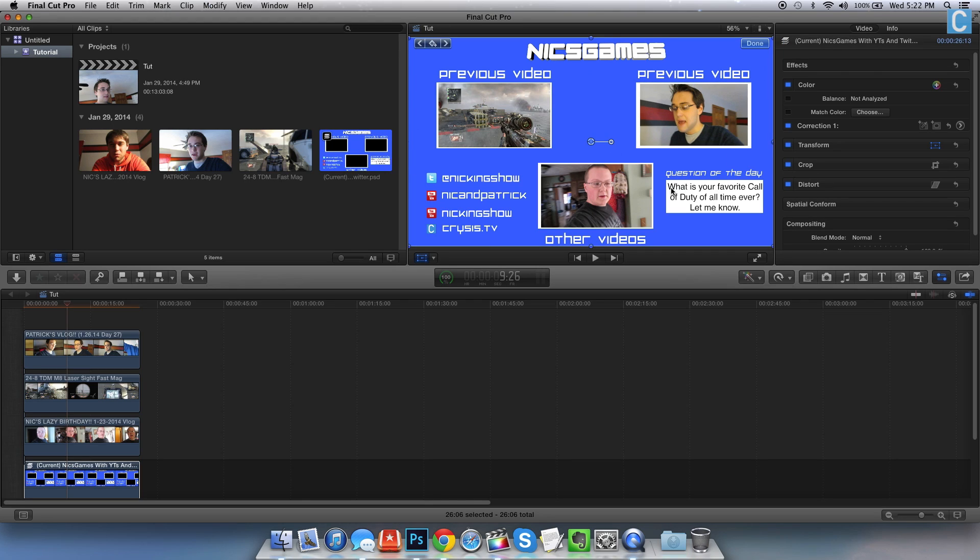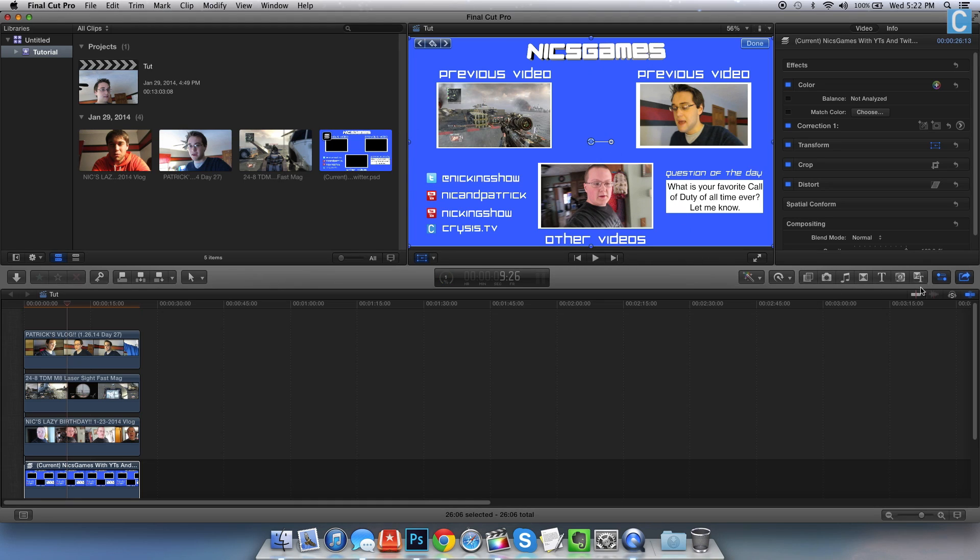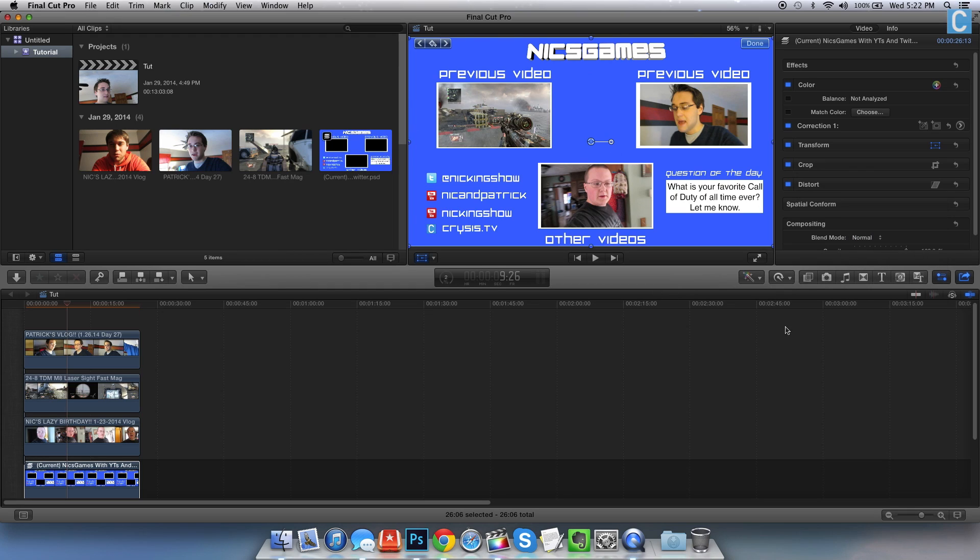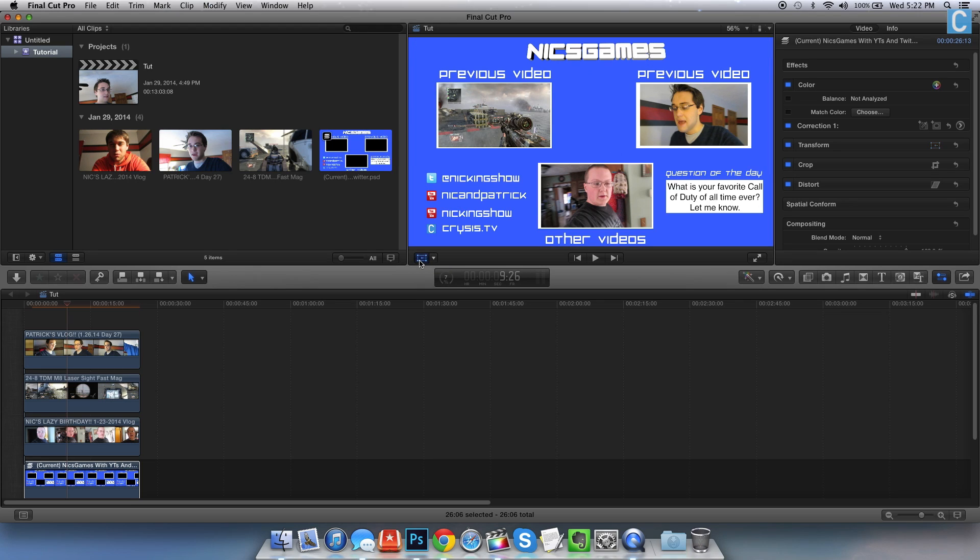Your outro is now done in Final Cut Pro. When you're ready to export, you simply click this and then click master file. But that isn't what this video is about. It's about how to do an outro in Final Cut Pro. That's how you can do an outro in Final Cut Pro 10. That's how you pan and crop. Whenever you're all set and done, just click that button again. It's actually called Transform. Click it again.